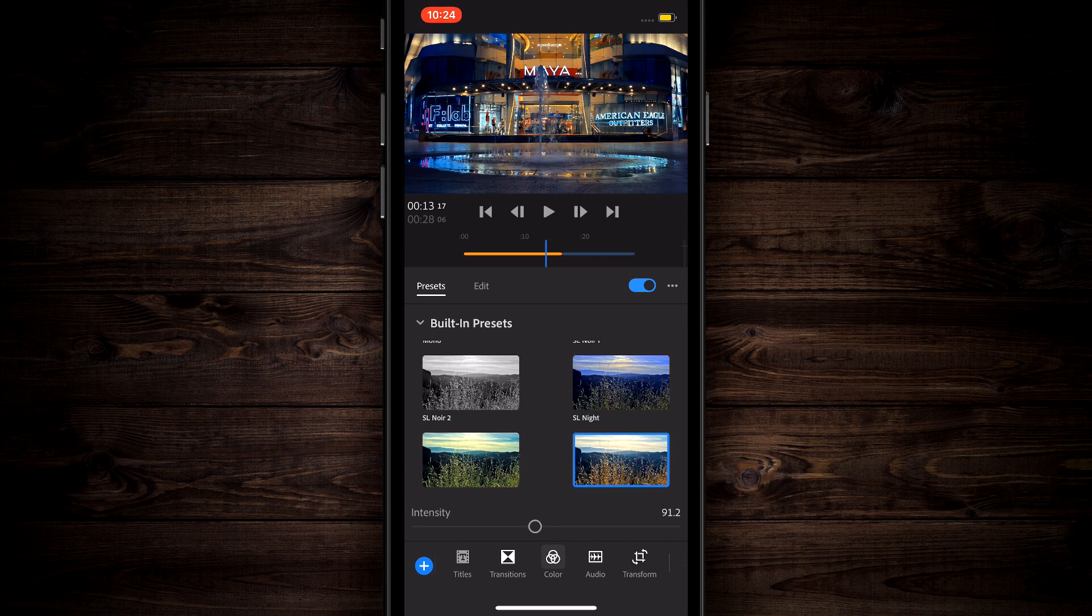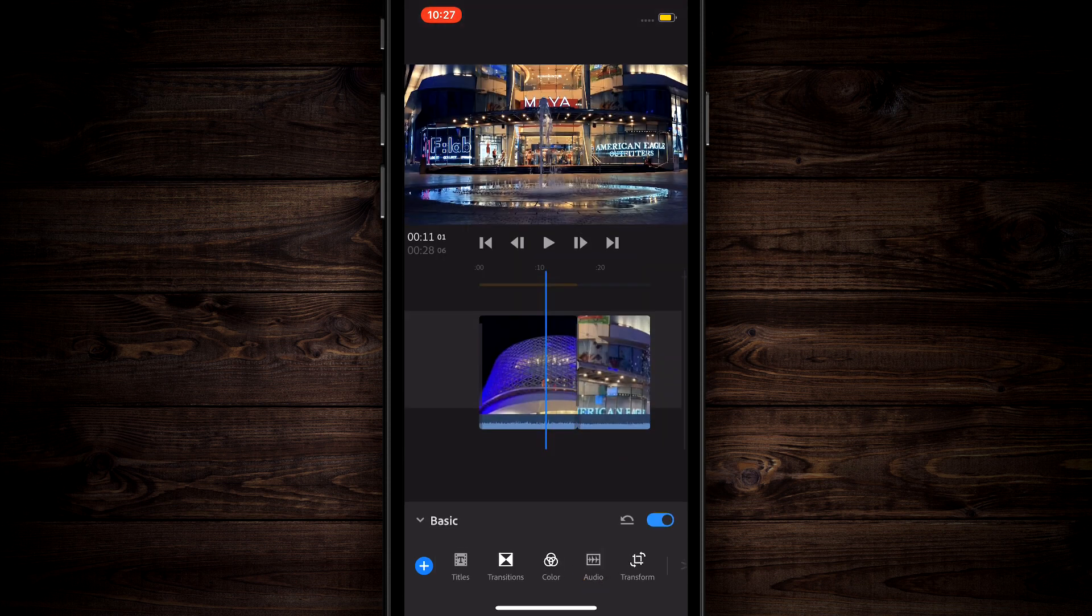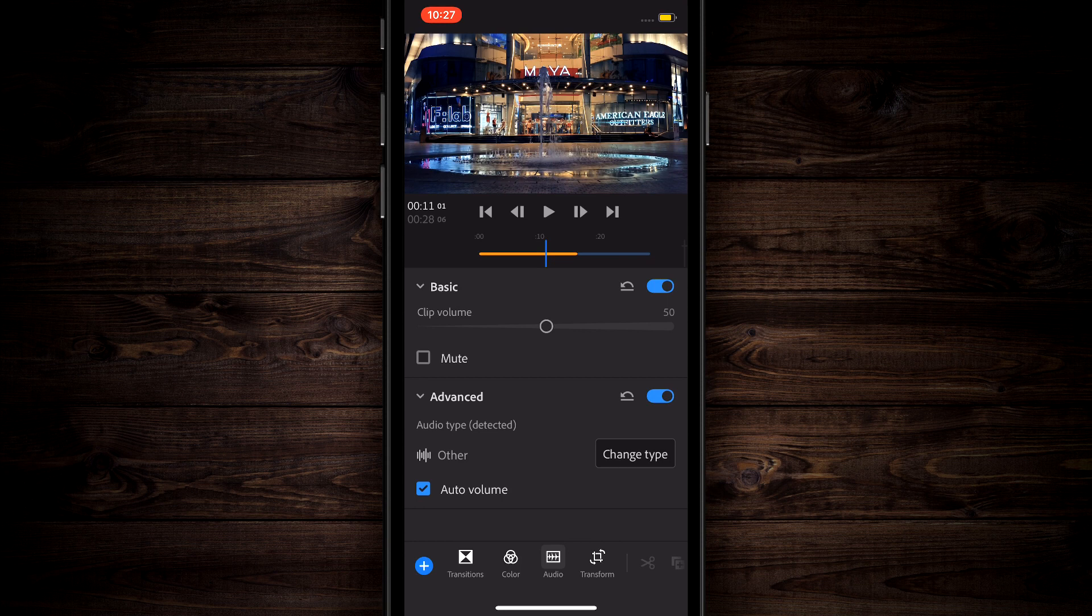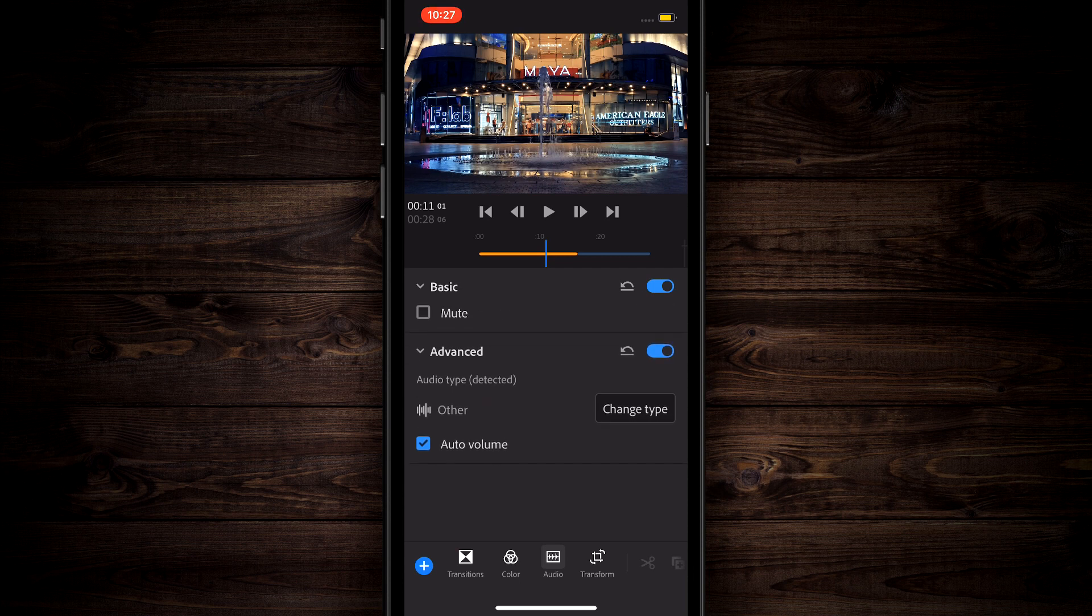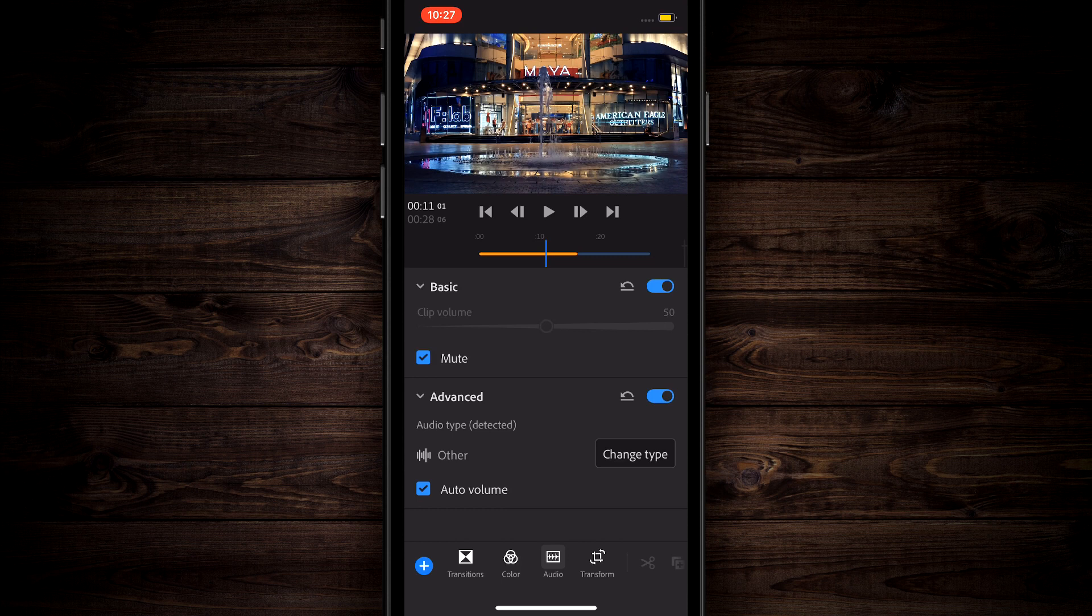Moving to the right of color is audio. This one is really cool and it's something that's lacking in the other video editing apps currently available. If you tap on audio, it's going to open up a lot of features for you. You have your clip volume, you can mute something, you can toggle on and off to see what it sounds like with or without the change.